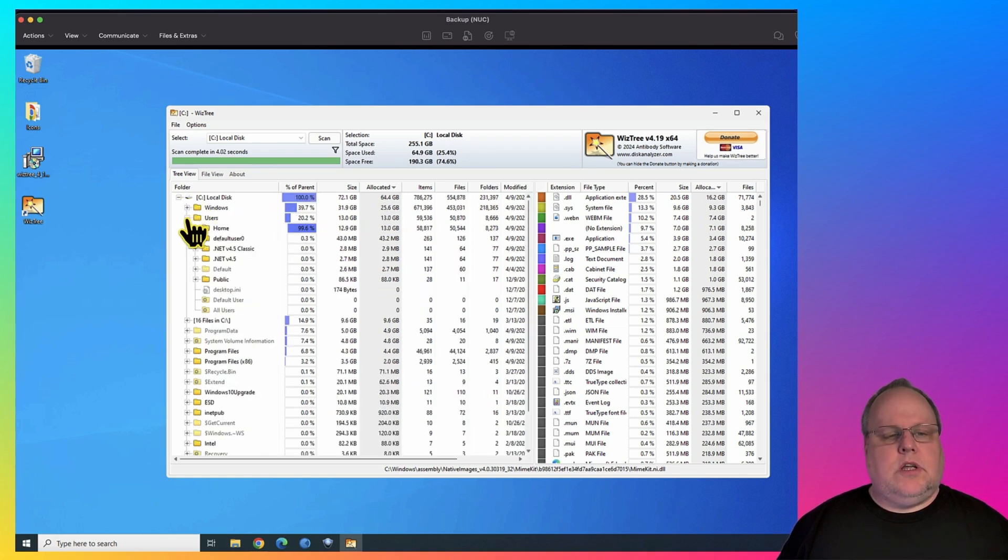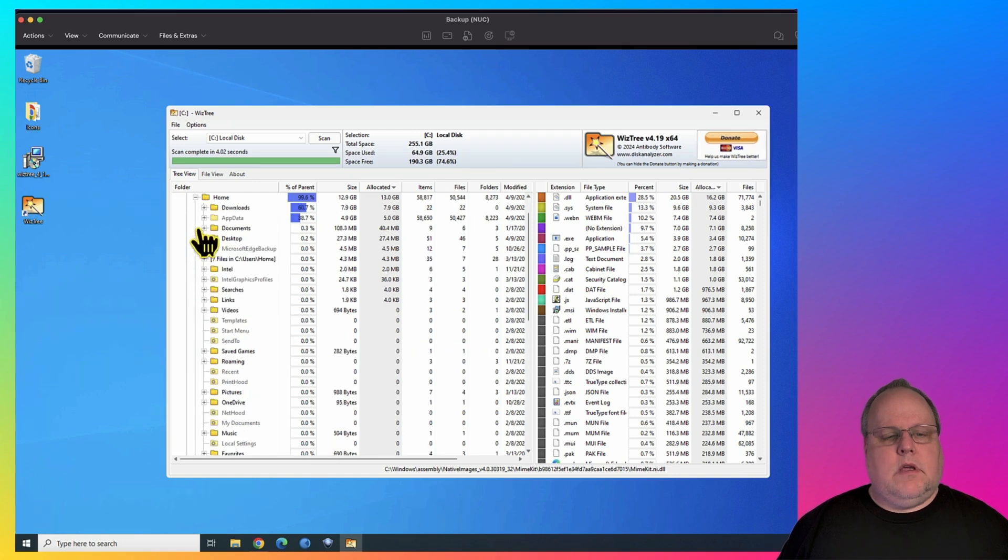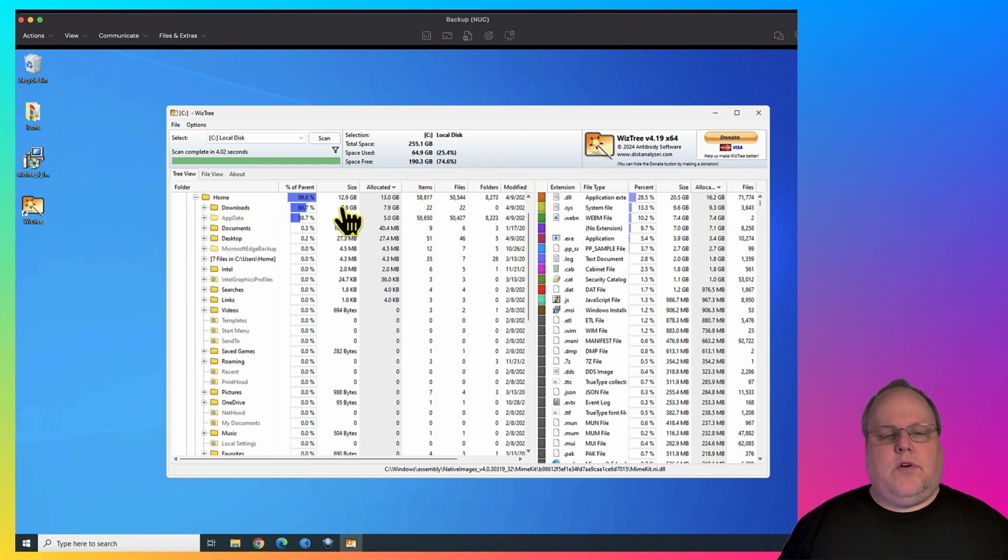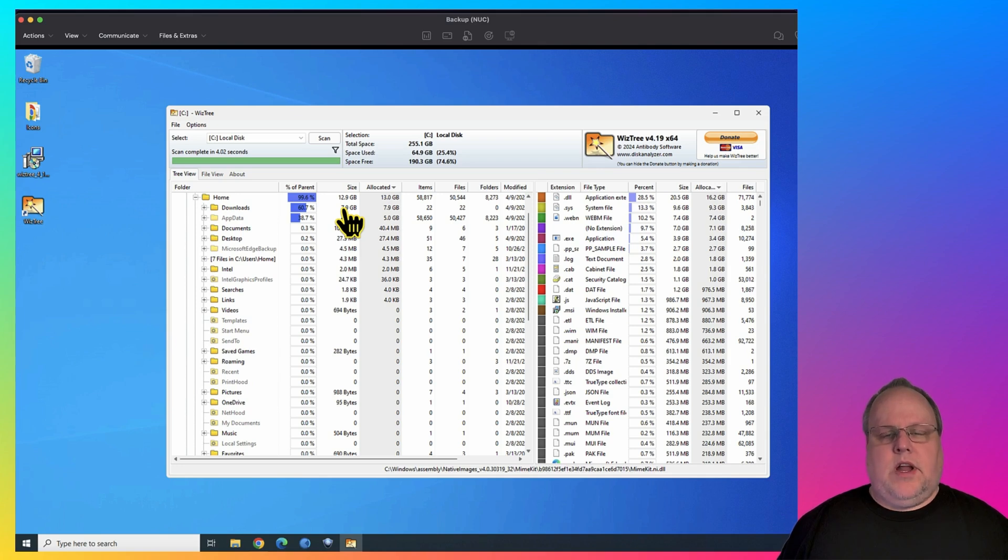If I went to Users, I can see in my Users folder how much space is being taken. Then I can drill down, and I can see in my Downloads folder, I almost have eight gigabytes of downloads. So if you are running out of drive space on Windows, this is a very useful utility to show you where all your storage space is going.